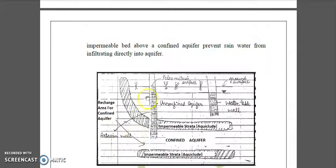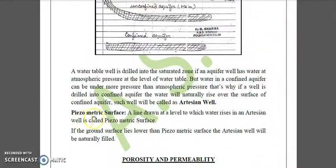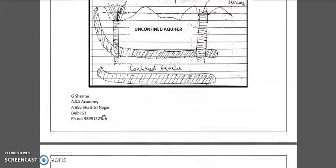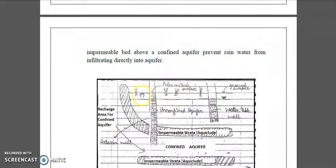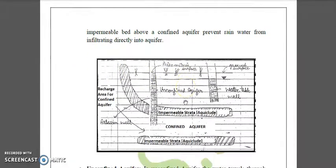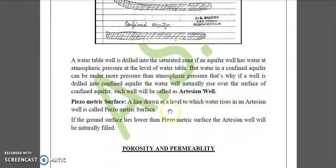The artesian well is shown in the diagrams in the case of the confined aquifer. Then we have a surface called the piezometric surface. This is a line drawn at the level to which water rises in an artesian well. Wherever the water rises, the straight line drawn to that level is called the piezometric surface, which is shown in the case of confined aquifer.